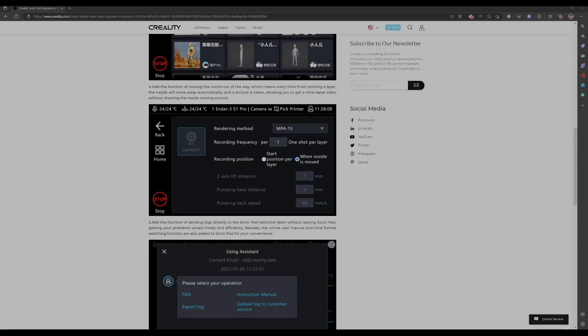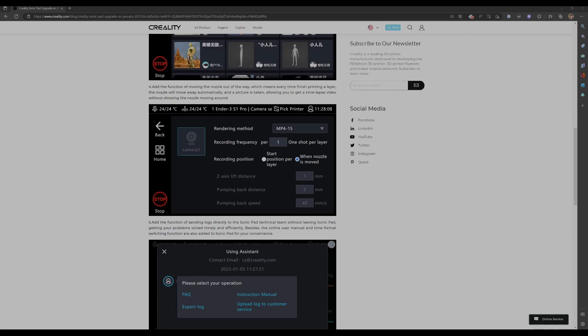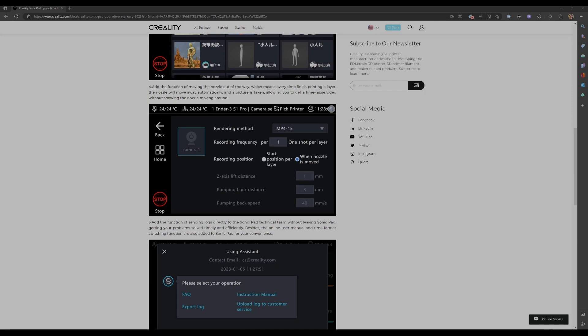So the next new feature is some new time-lapse settings. Now, about a week ago, I posted a video. You can find it at the top, right? To get that growing out of the print bed look on your time lapses. This functionality from what I'm seeing here should do the same thing.